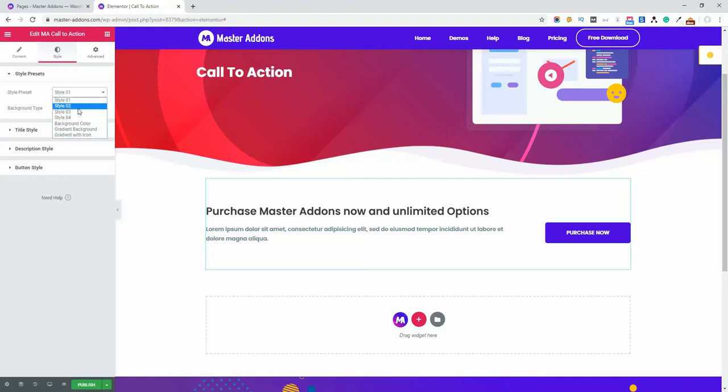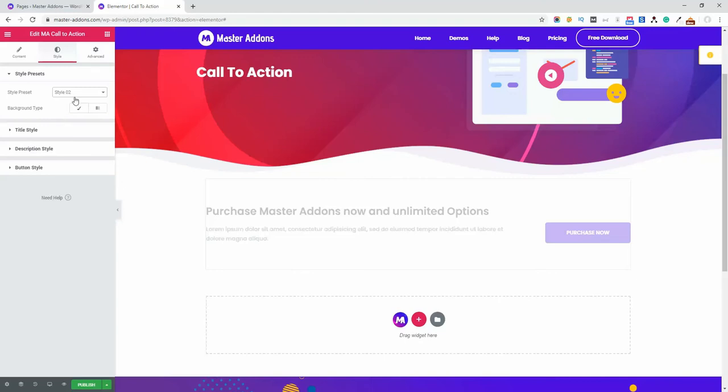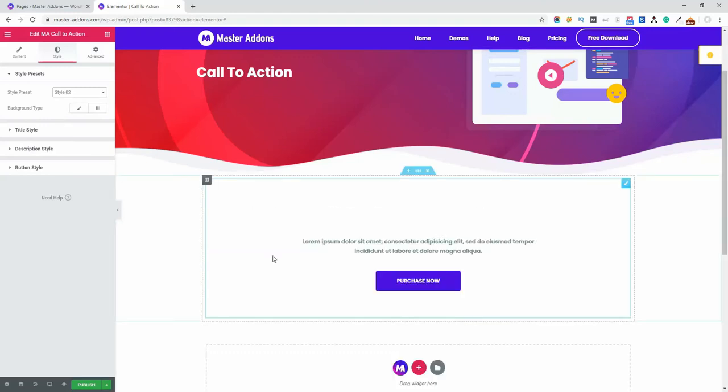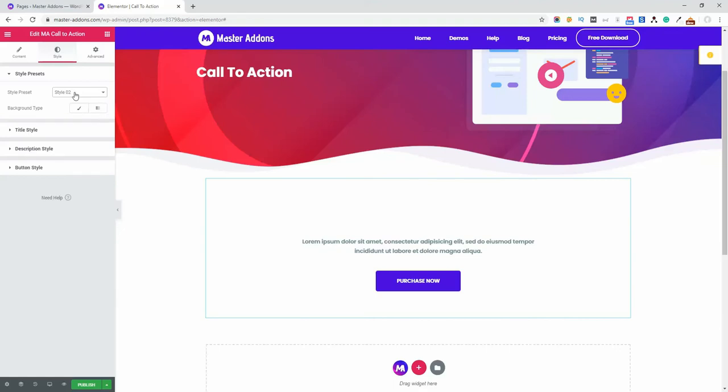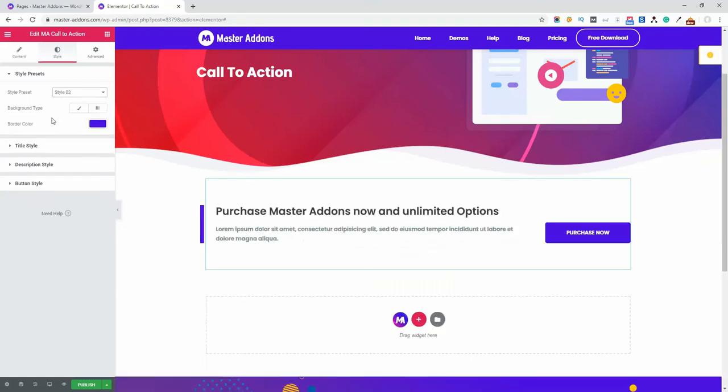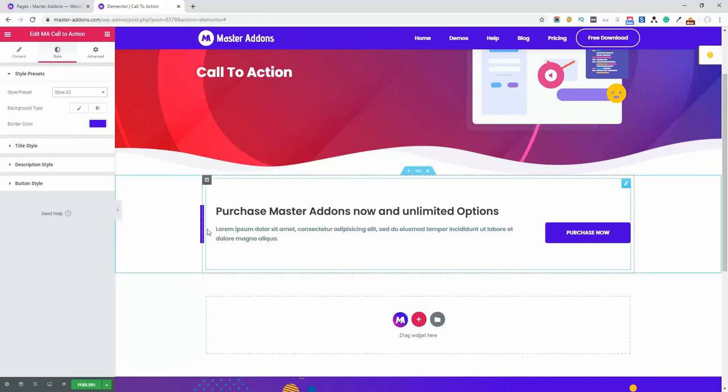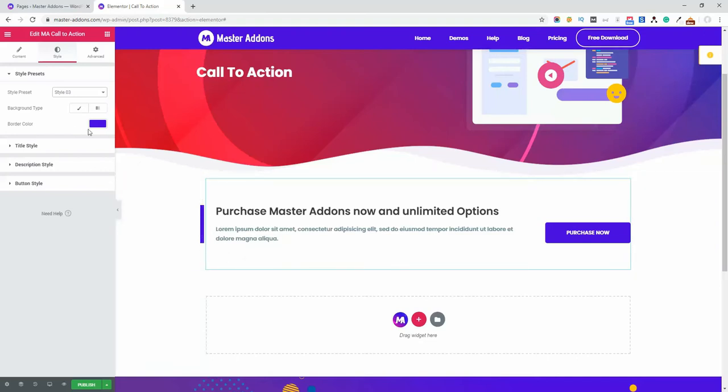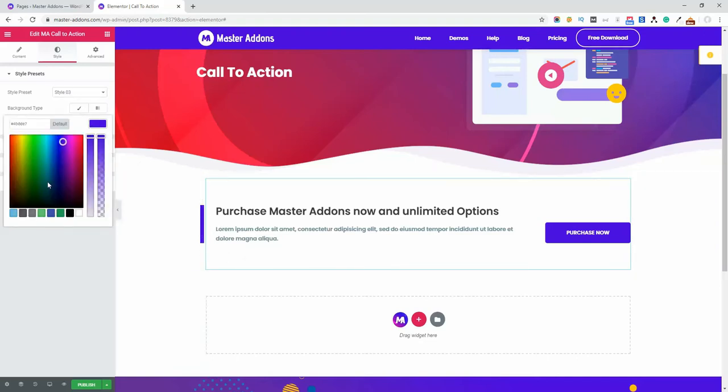And then let's select this style three. Here you see border color, that means this one, and if I change the border color, okay it works.